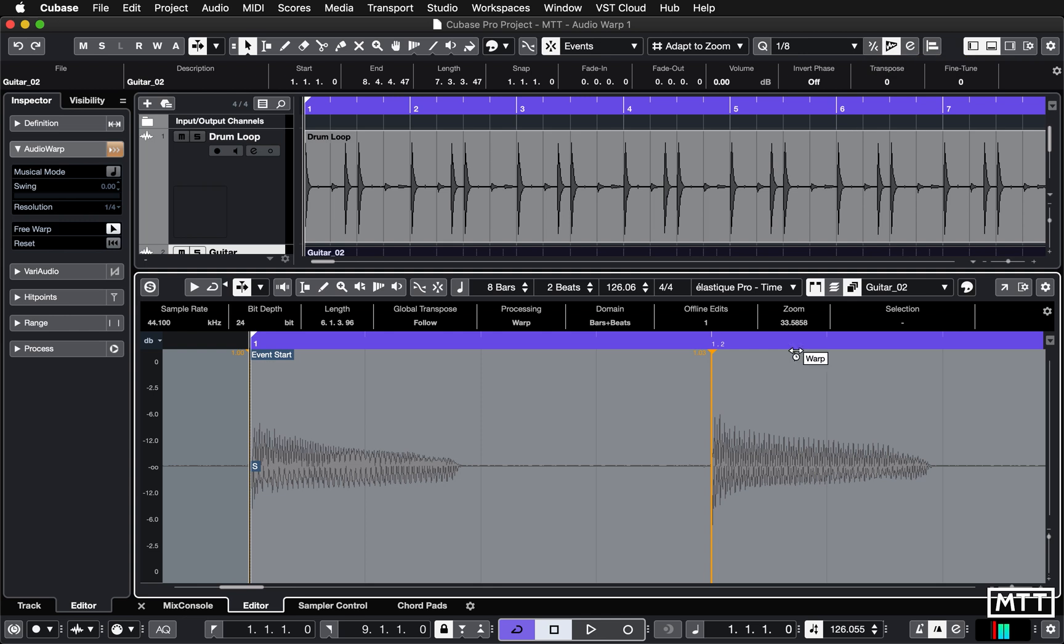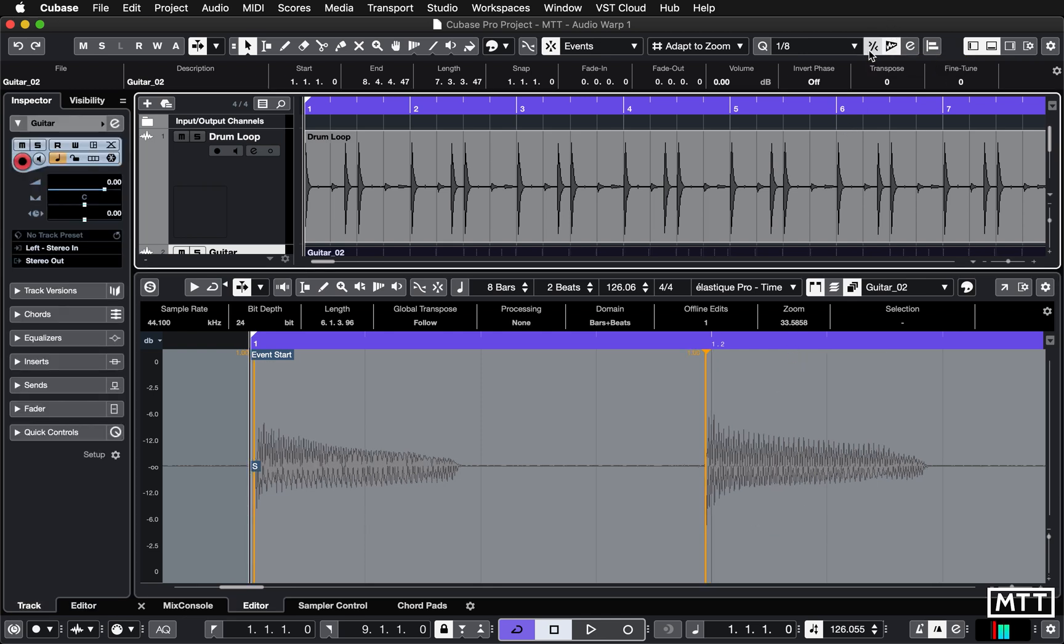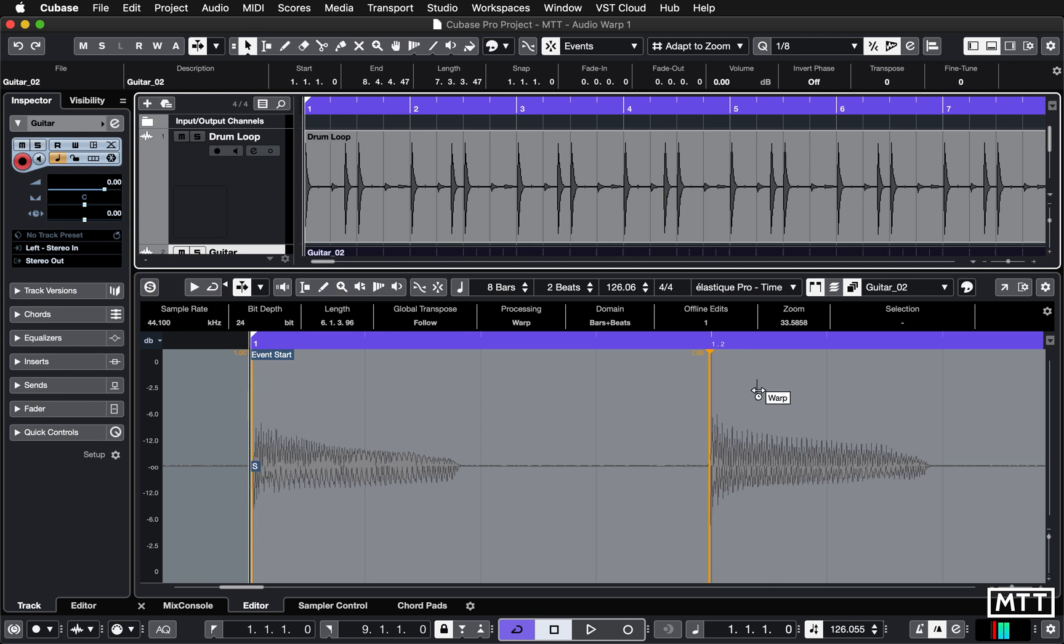And bear in mind that with this - I'm just going to undo the quantize I did - you can also put iterative quantize on, for instance, so you can see there it's moved it a little closer. So if you want to retain some of the feel or inaccuracy of your player, you can do that by setting the appropriate quantize.